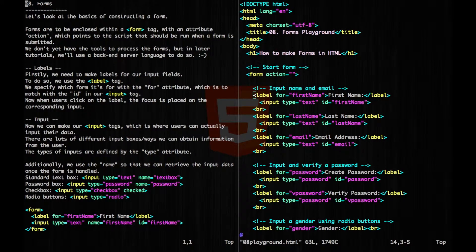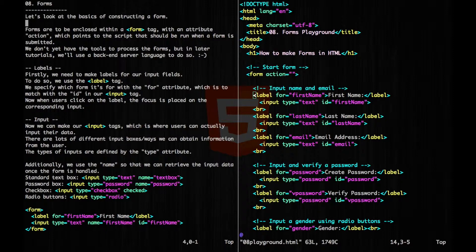Hey guys, now let's look at the basics of constructing a form. Forms are to be enclosed within a form tag with an attribute action that points to the script that should be run when a form is submitted.